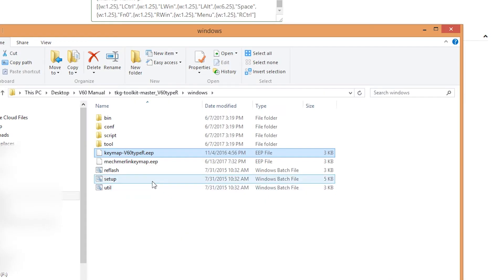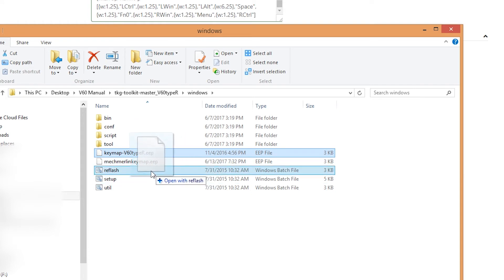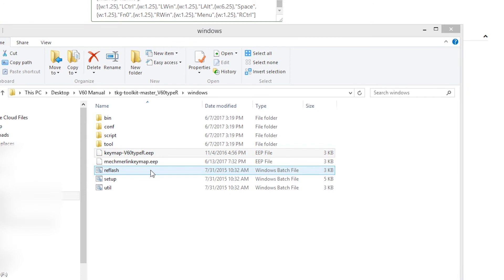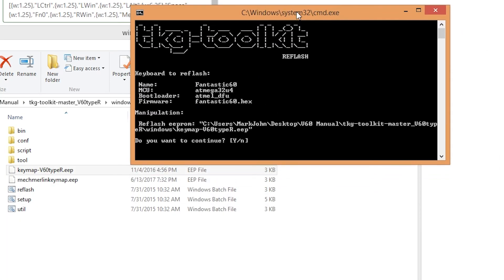So the next step is to take the file that you just made and drag it over to reflash. And you should get TKG toolkit. Do you want to continue? Yes or no? So this is where you plug in another keyboard, actually. If you've done the Zadig part correctly, all you have to do at this point is once again, hit your reset button.